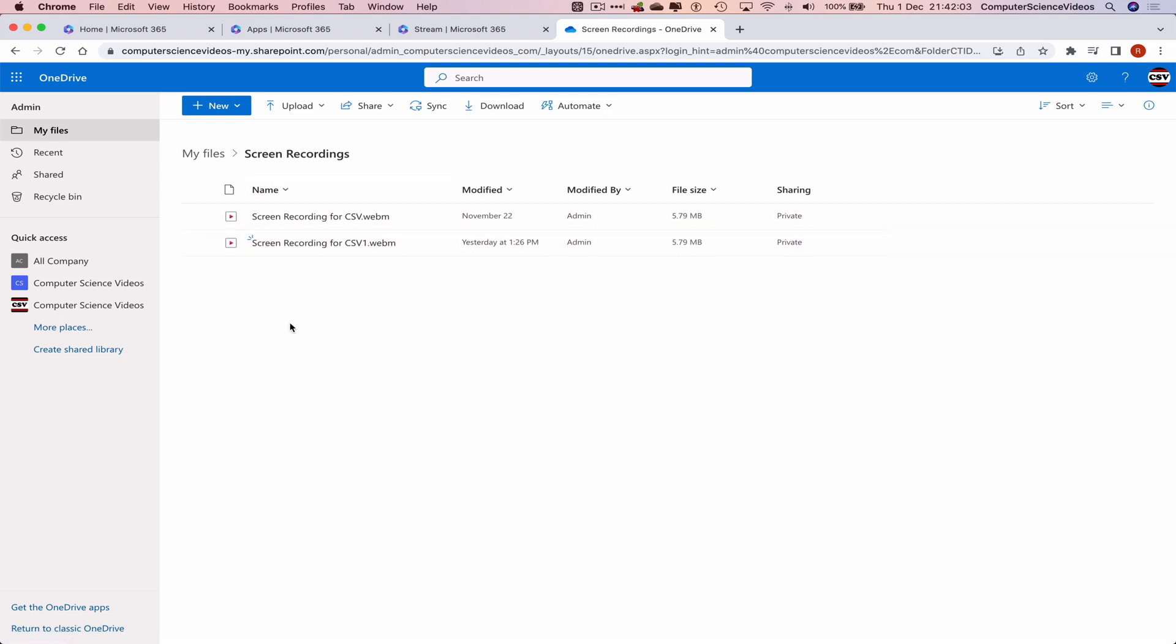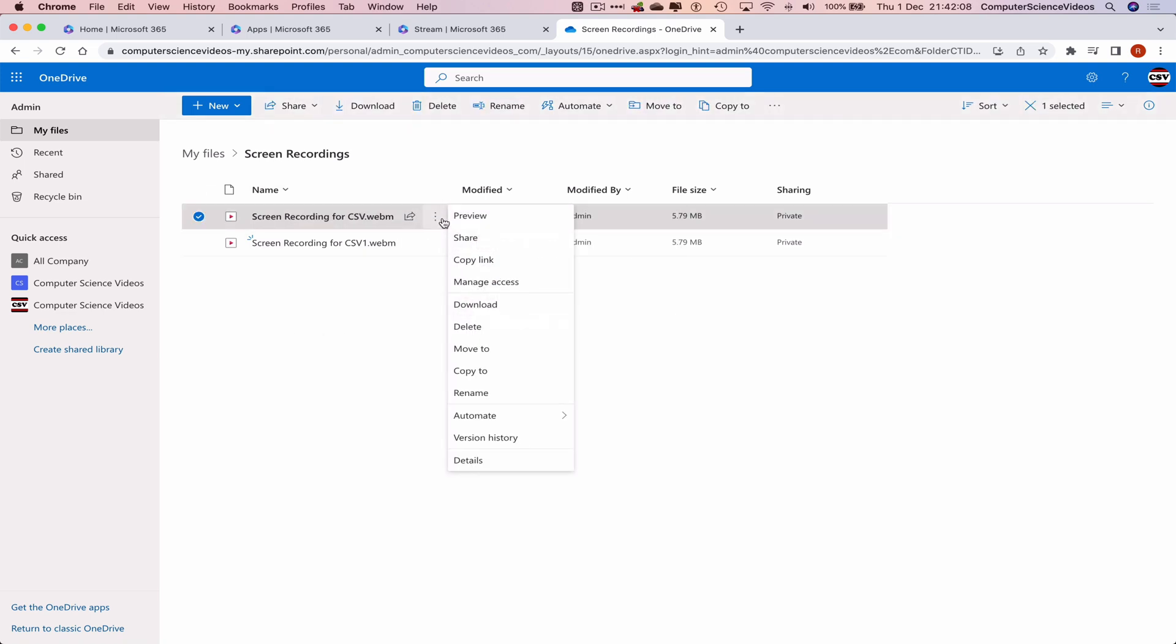two videos are a duplicate of each other, we can just click on the first one. More Options, click on Share.